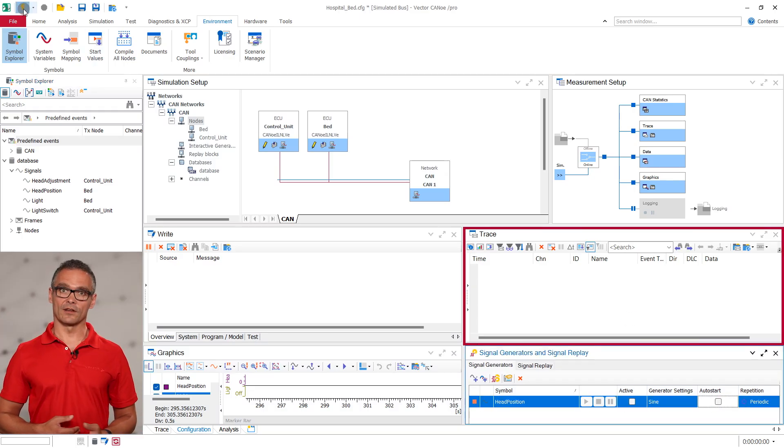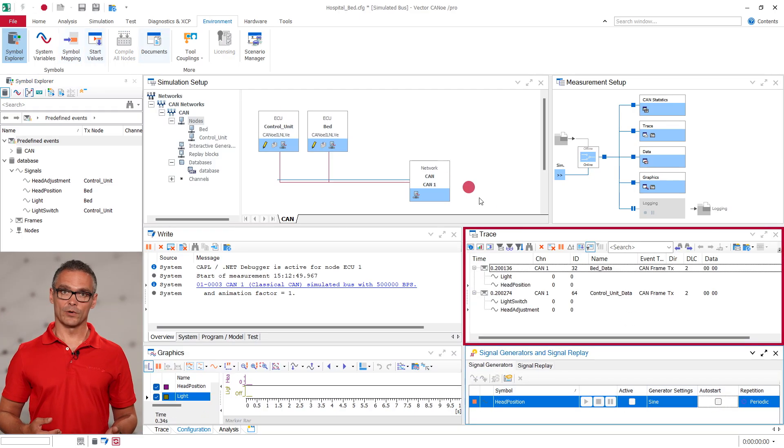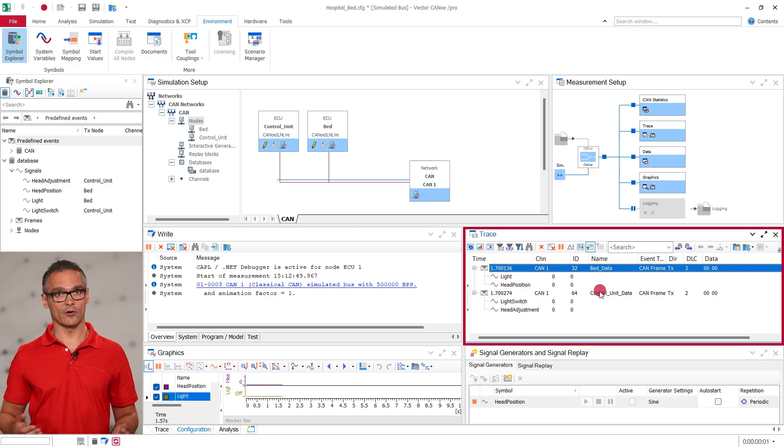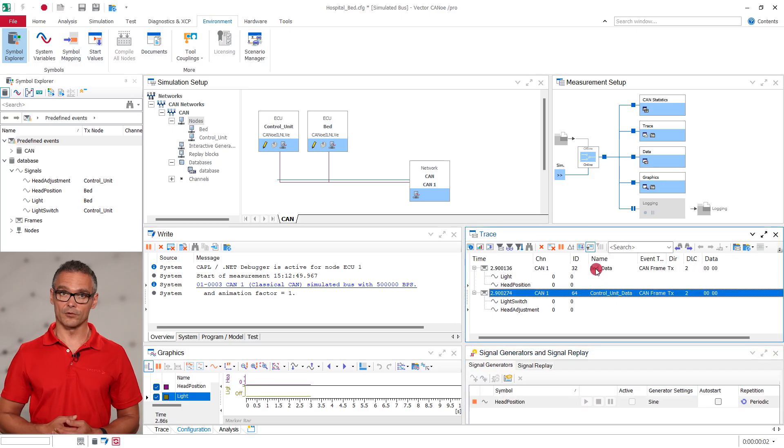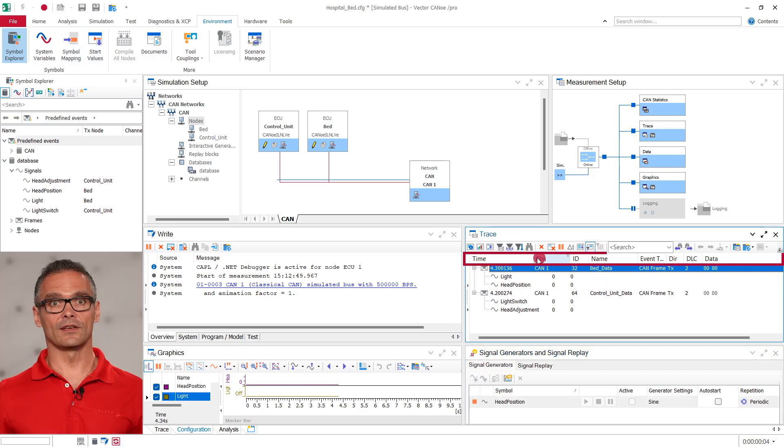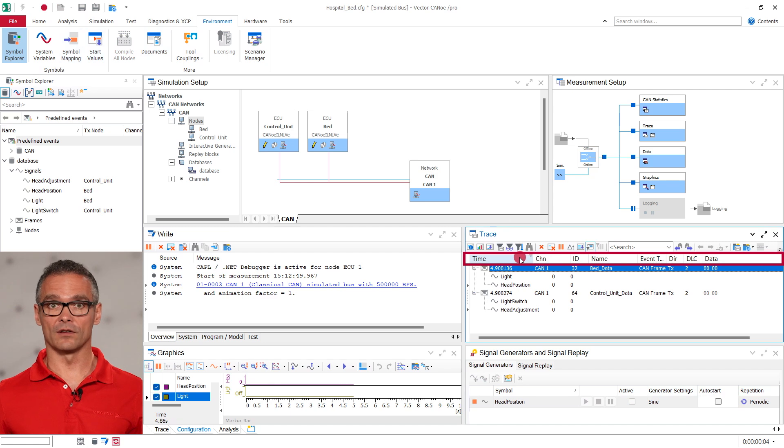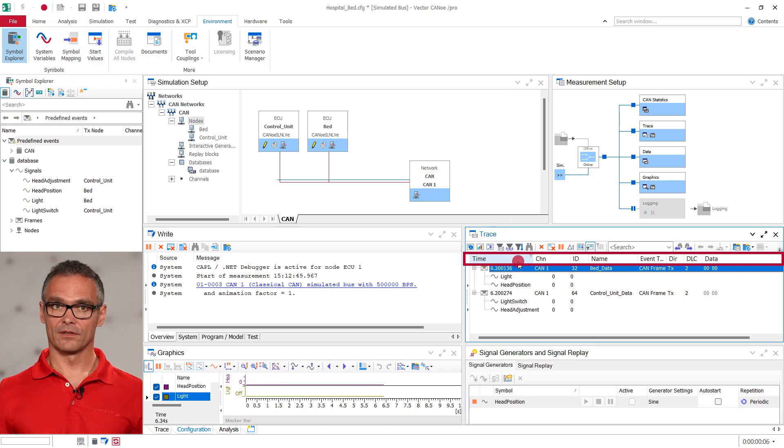When I start the measurement we can have a look at the messages that are currently sent from the bed and the control unit. Here we can see what is happening on the bus. For example this CAN message.